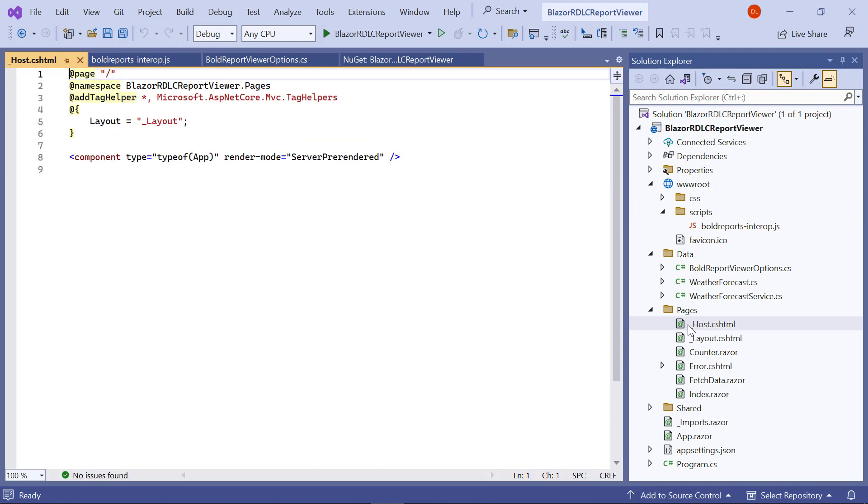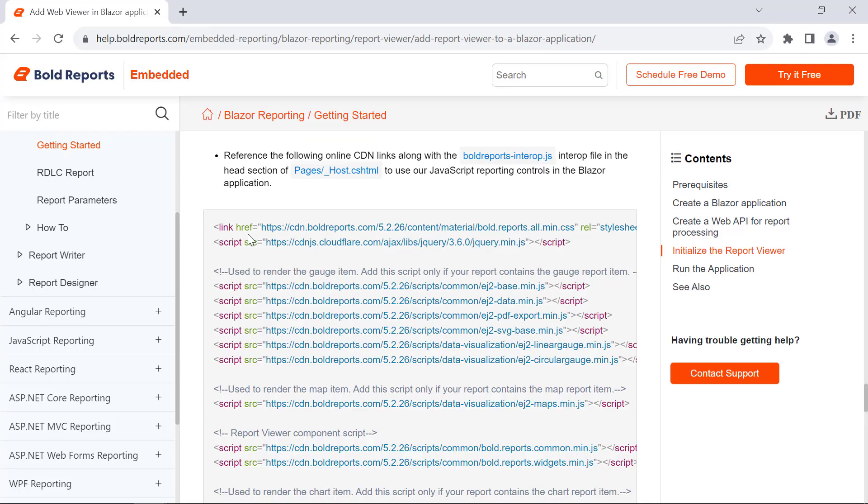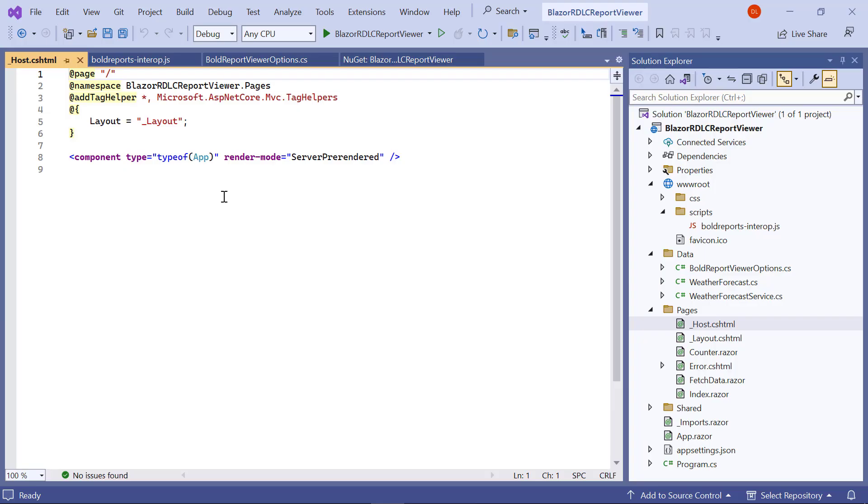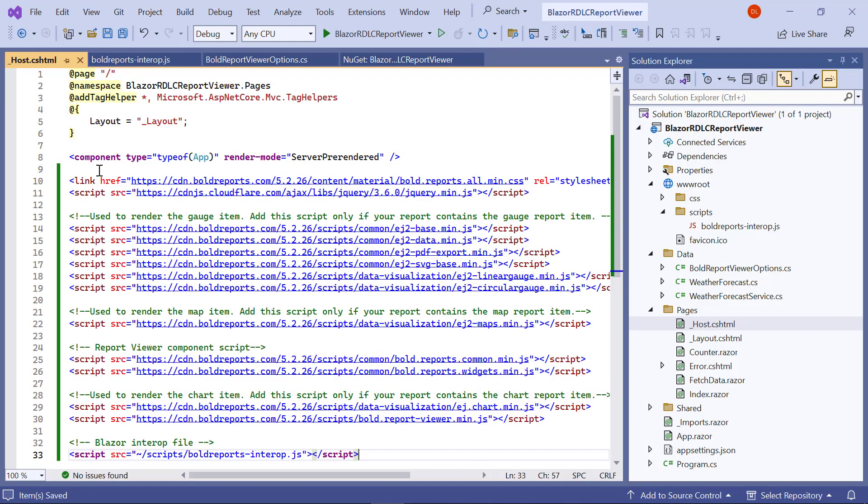Open the _Host.cshtml page from the pages folder. I copy the code from the documentation and add the online CDN links along with the boldreportsinterop.js file to use the JavaScript reporting controls in the Blazor application.